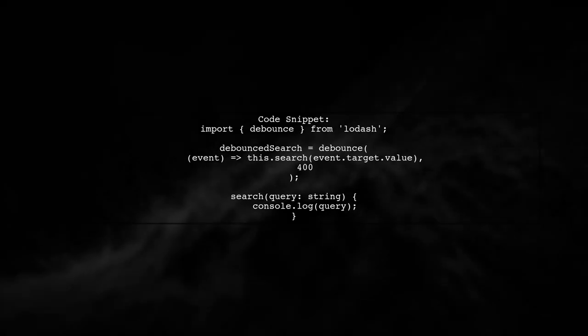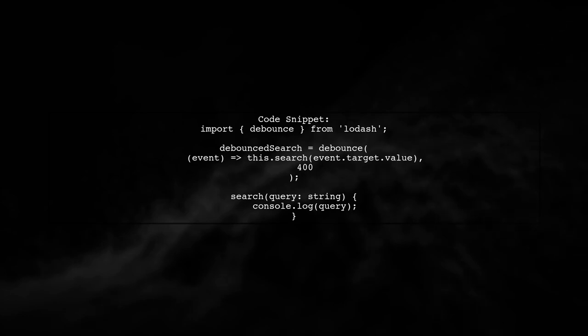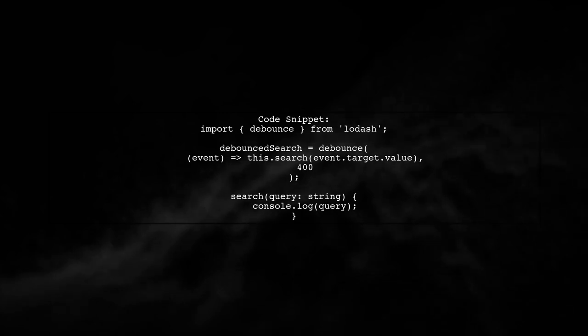In your component, import debounce from Lodash. Define the debounce search function, which calls the search method after a delay of 400 milliseconds.